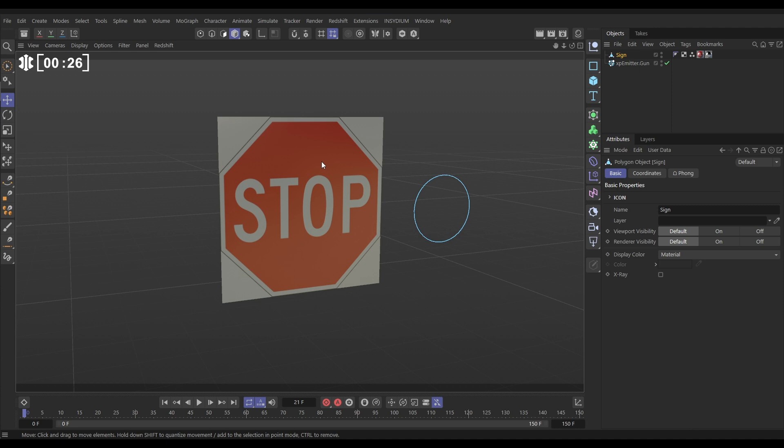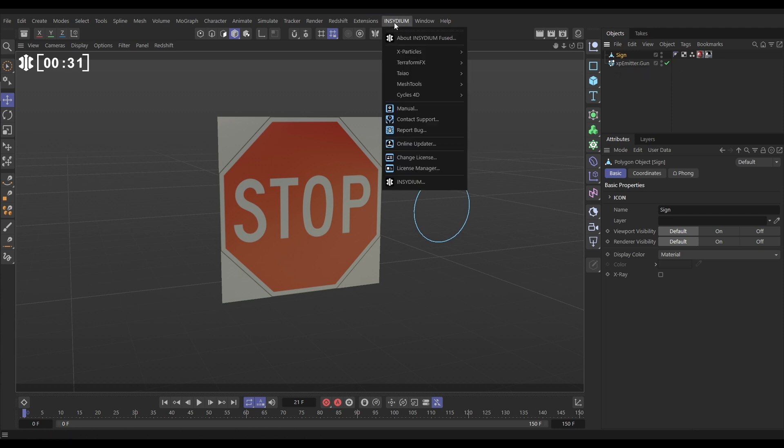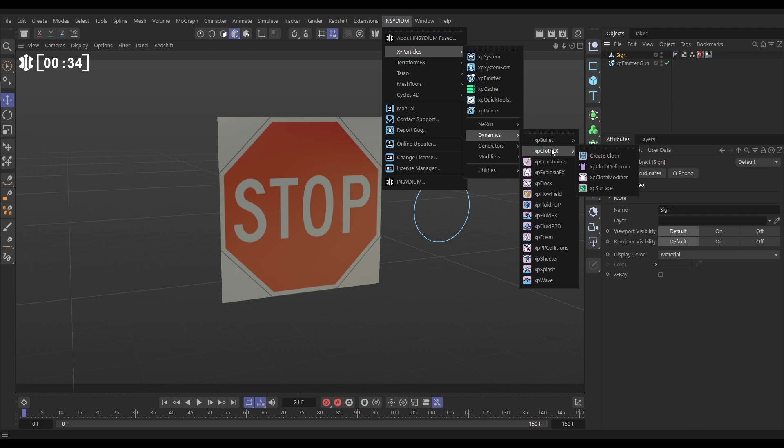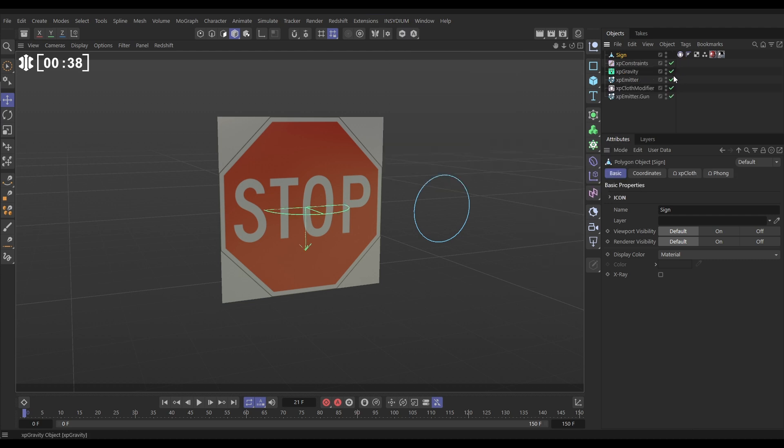To do that we're going to use XP cloth and to set that up we need to have the object highlighted and then we'll go to Insidium, X particles, Dynamics, Cloth Effects and there's a create cloth command. Click on that and it brings in all the stuff that's needed.